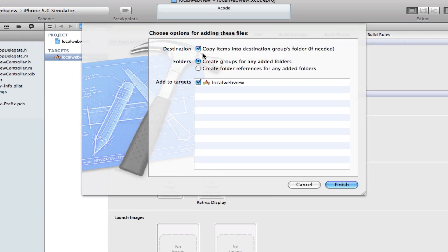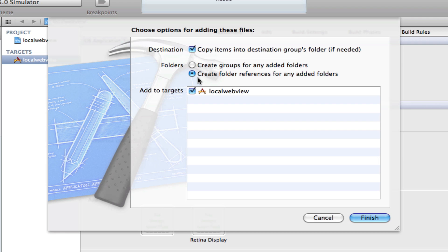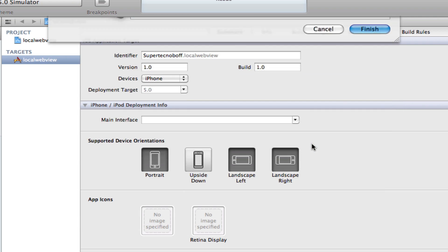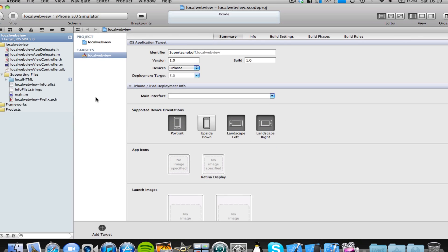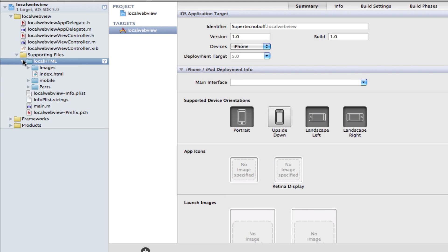And here, just one thing to note, when you want to load a document such as a HTML document locally, it's better to select create folders references for any added folders. Just select this option when you're copying in the files. Now I don't know why, but when you select this option, it doesn't work when you're loading a local HTML file. But when you select this option, it does work. I've used this quite a bit in the past. So anyway, let's just copy those items in. Here is the local HTML folder. And if we open that folder, we have all the contents of that folder in our Xcode project.